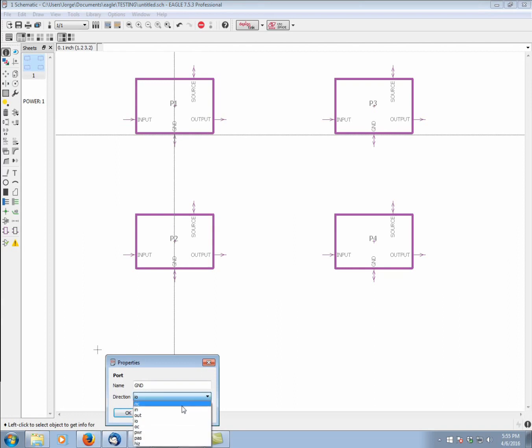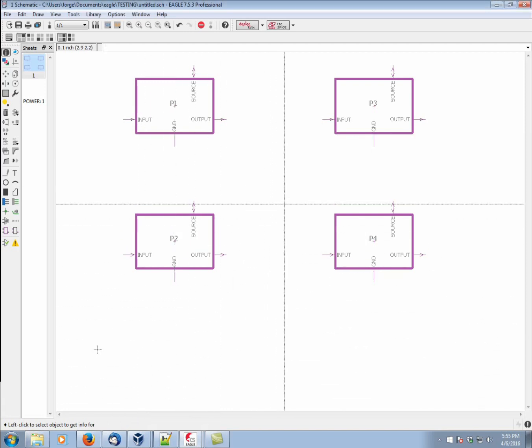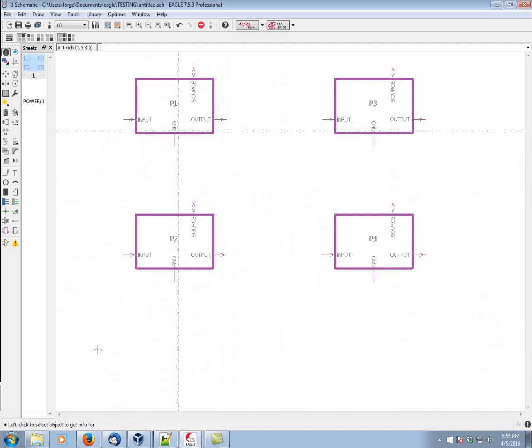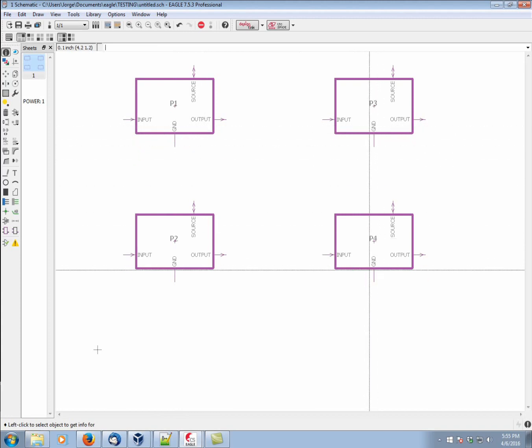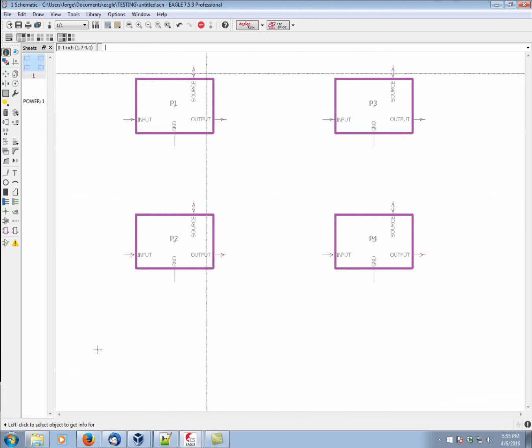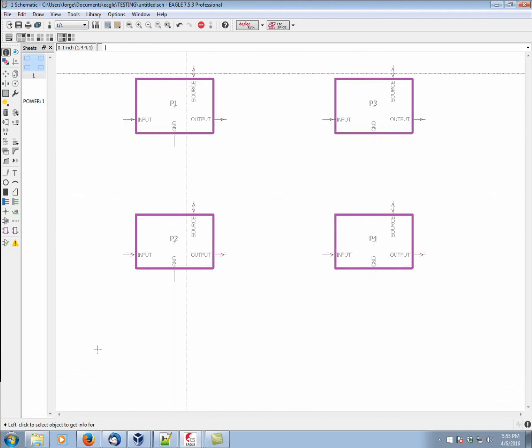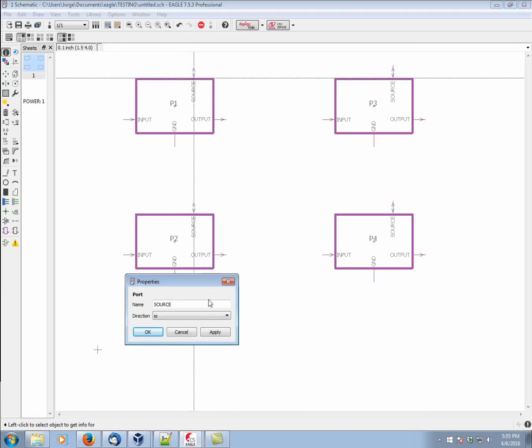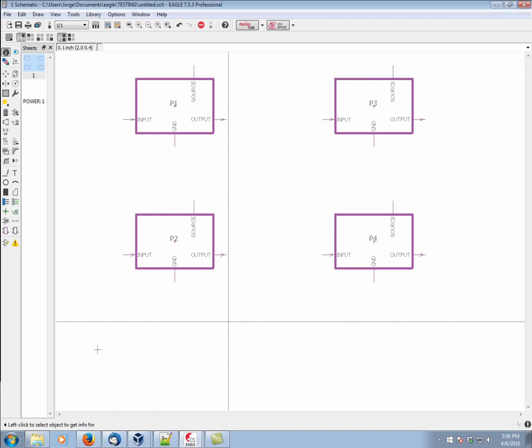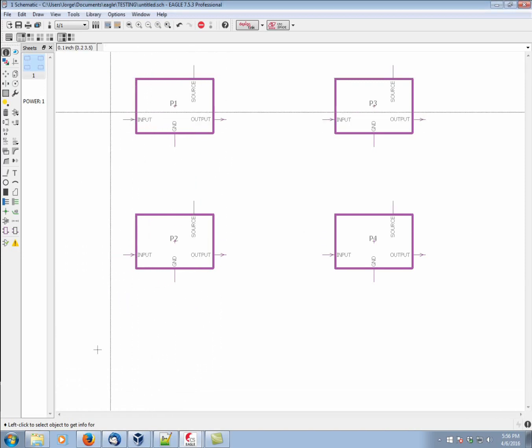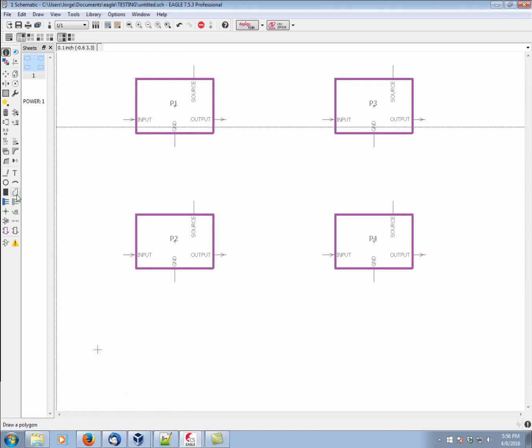The ground. Ground is going to be a power pin. Now, power pins on ports behave the same way as they do in parts. Basically, by setting this one to be power, they're all automatically connected. And finally, we're going to do something similar with source. I'm going to set its I.O. to be a power pin as well. Apply. And we can basically interconnect these as we see fit.